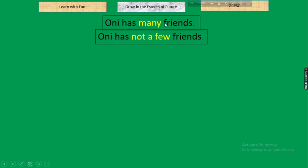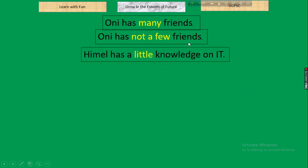Next: 'Oni has many friends.' If there is 'many,' take 'not a few' instead. Result: 'Oni has not a few friends.' Conversely, if there is 'a few,' take 'not many': 'Oni has not many friends.' Rule: many ↔ not a few; a few ↔ not many.